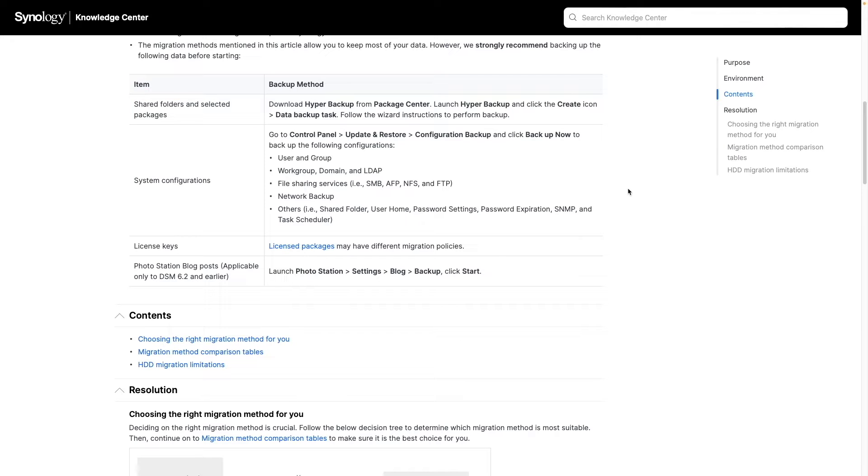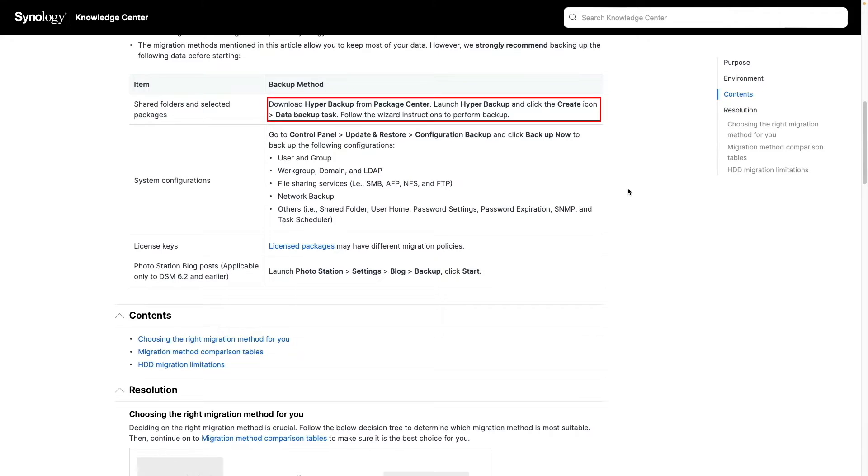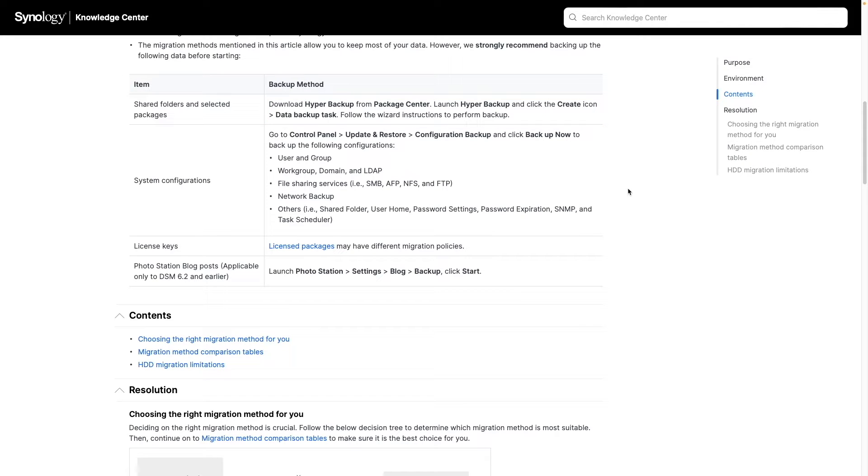We'll do the system configurations backup later in the video, so you can skip that for now. But for your shared folders and selected packages, it's recommended that you use Hyper Backup to perform the backup. I'll link to videos that I've created on using Hyper Backup that you can reference in the description below.